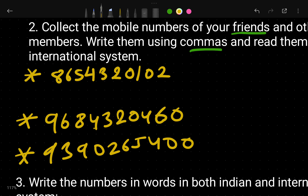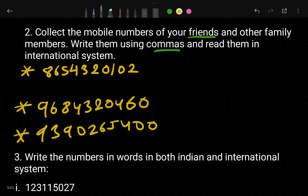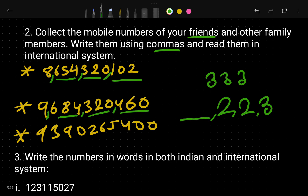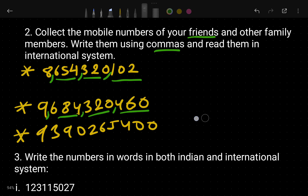Now in these numbers we have to put a comma after every three digits — three, comma, three, comma, three in the international system. In the Indian number system, you first put a comma after three digits, then after every two digits. But in the international system it is every three digits throughout. Remember this difference.